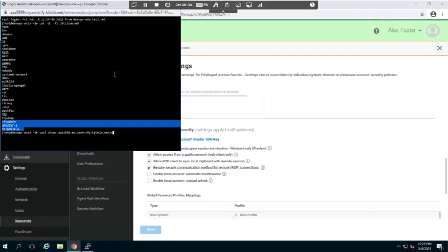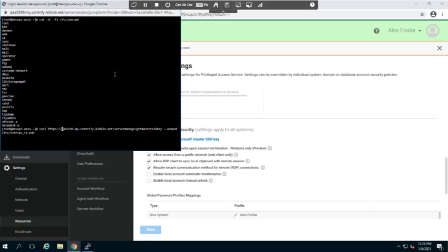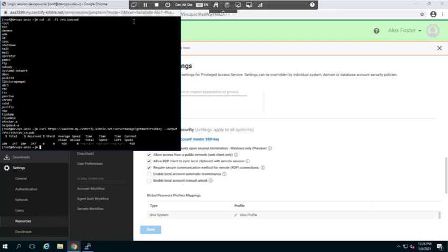Slash server manage slash get master SSH key, and we're going to output it or save it to the etsy SSH ssh folder as a specific name cps underscore ca dot pub. Now as you can see, we've been able to transfer the file over. Now we just need to restart the sshd service, so let's go ahead and do that. I'll run this from a system control option.